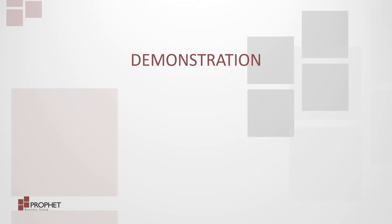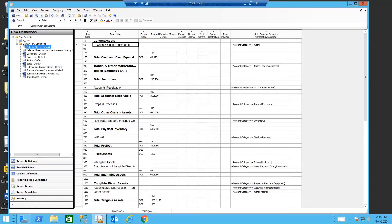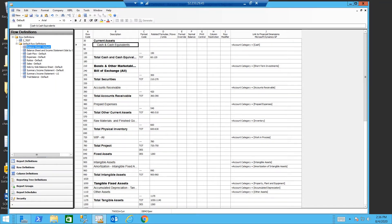Time for a demonstration. Let's switch over to management reporter to see the rows, the columns, and the trees in action. Logging into management reporter, starting with my row definitions, I'll start with my balance sheet.